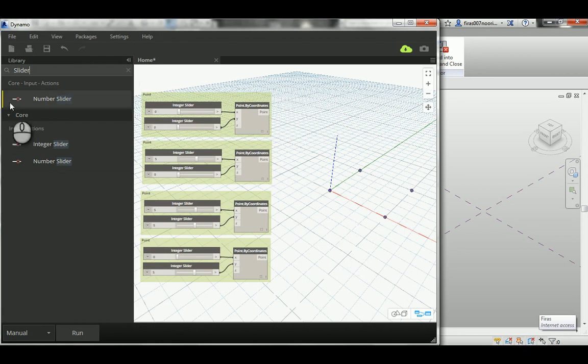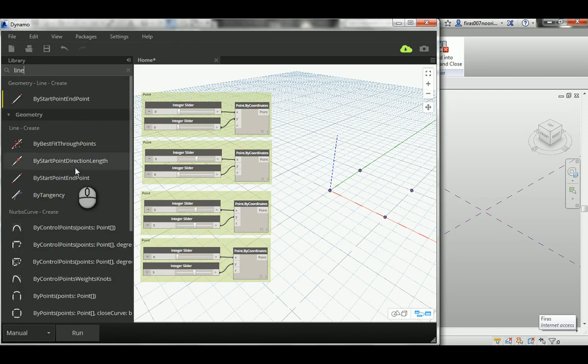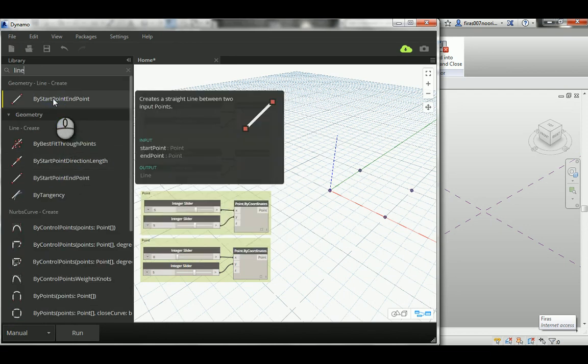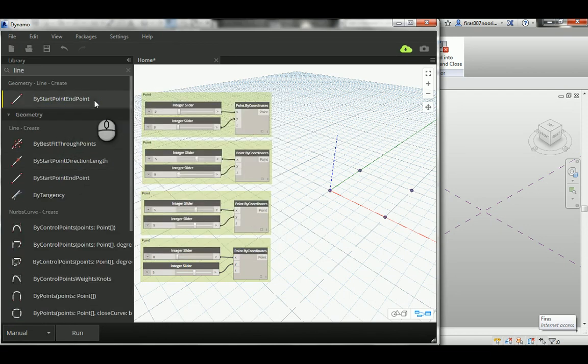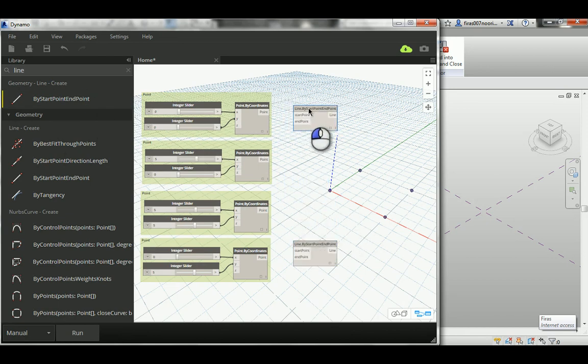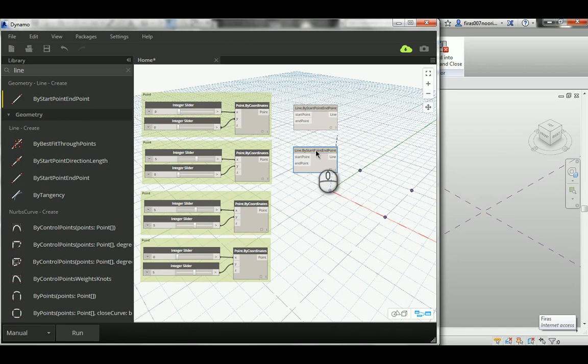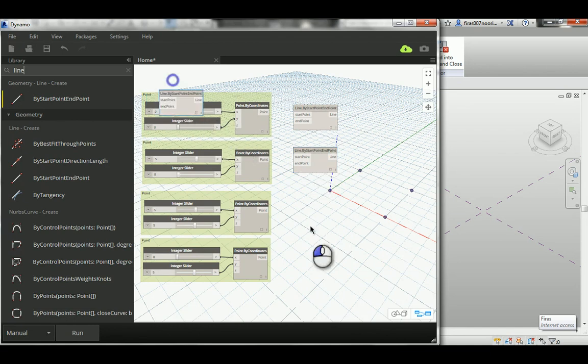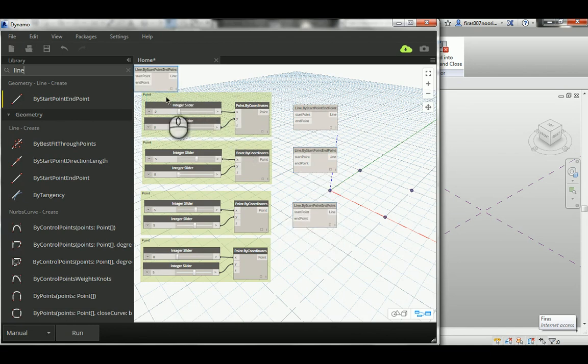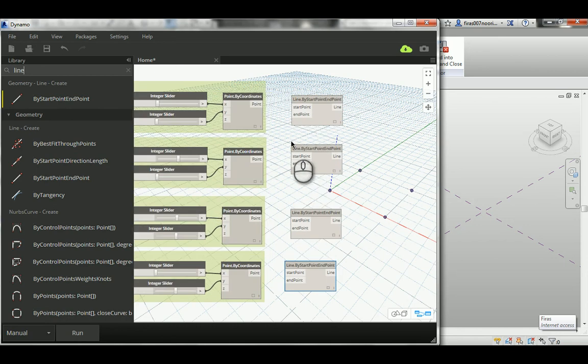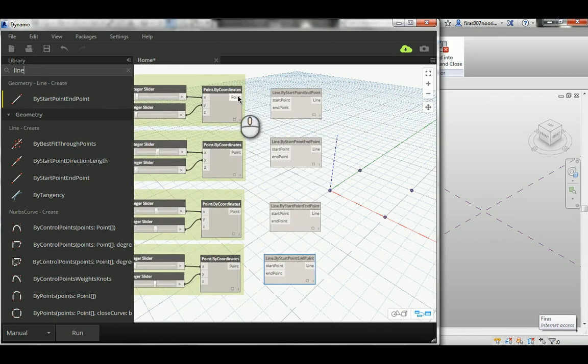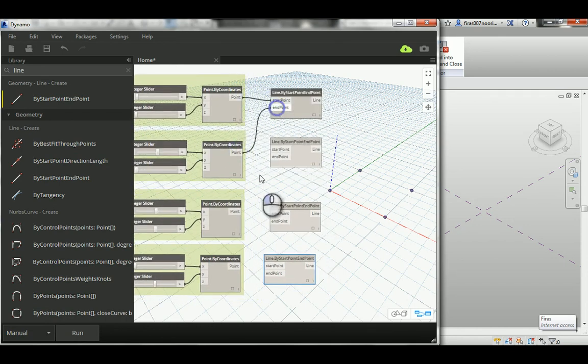Now we created the points, which is basically the common base between both methods. Now we need to create a line to connect those points. It's just 'Line by Start Point and End Point.' We physically need four of them.